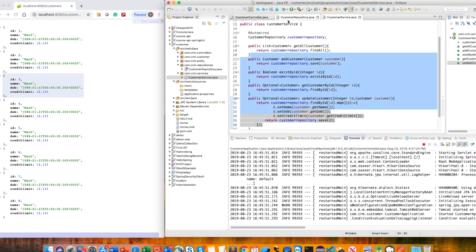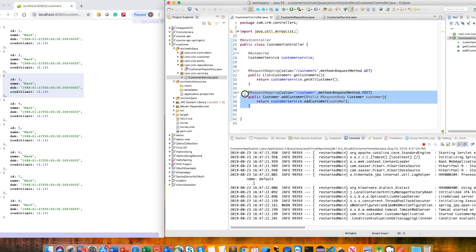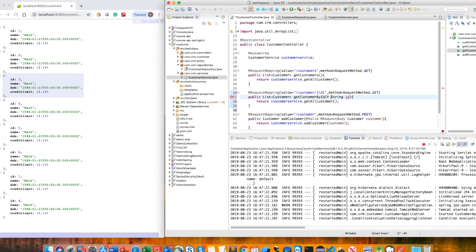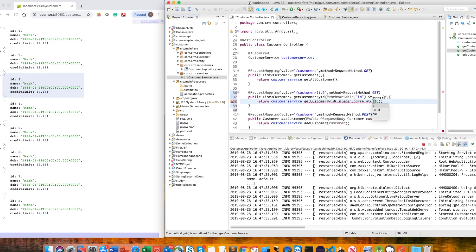Now let's go into the controller and create the GET endpoint. It will be a GET mapping at the path 'customer/{id}', calling getCustomerById. We receive the ID as a path variable, annotated with @PathVariable. We parse it as an integer and call the service, which returns an Optional customer.